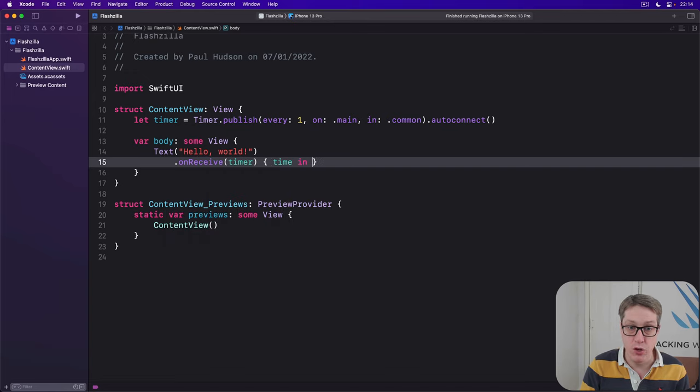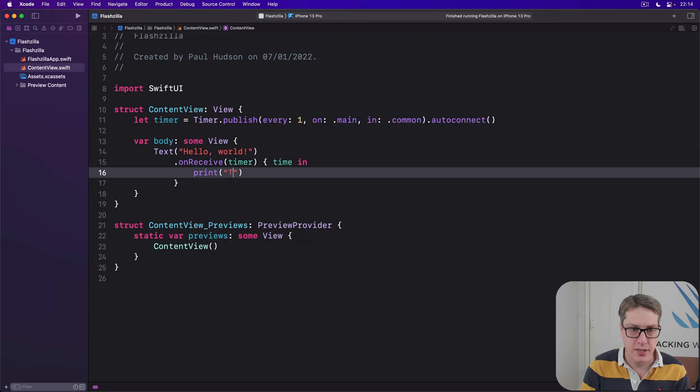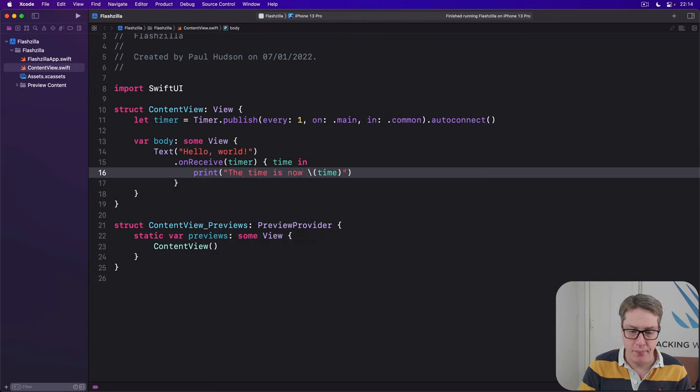Text.helloworld.onReceive, receive the timer. We'll be told the new time. And it'll print out, the time is now, time.